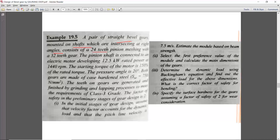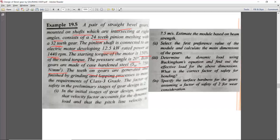It consists of 24 teeth on the pinion (TP = 24) and 32 teeth on the gear (TG = 32). It is connected to an electric motor with power 12.5 kW at 1440 RPM. Starting torque of the motor is 150%, meaning the service factor Cs = 1.5. Pressure angle alpha = 20 degrees. Both gears are made of case hardened steel with SUT = 750 N/mm², so Sigma B = 750/3 = 250 N/mm².